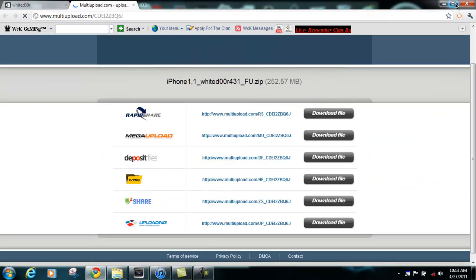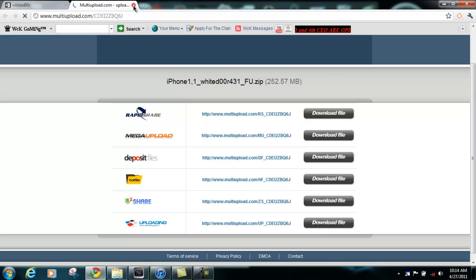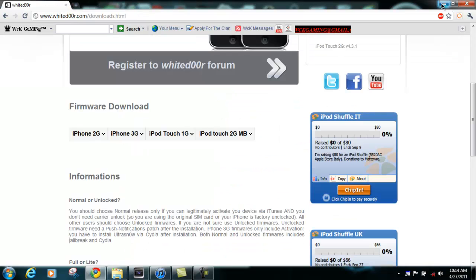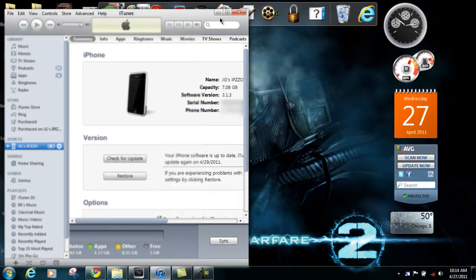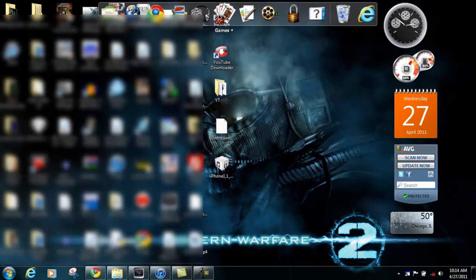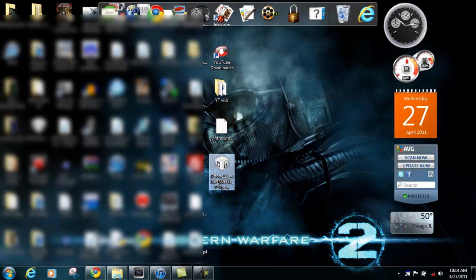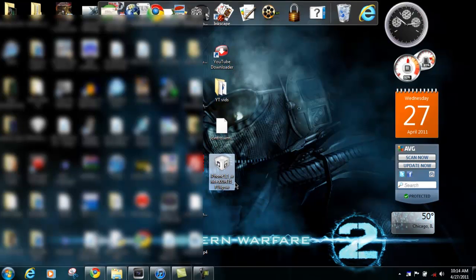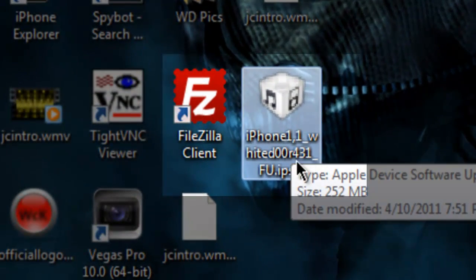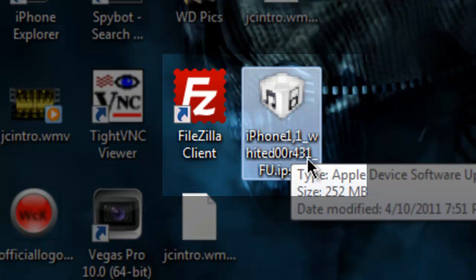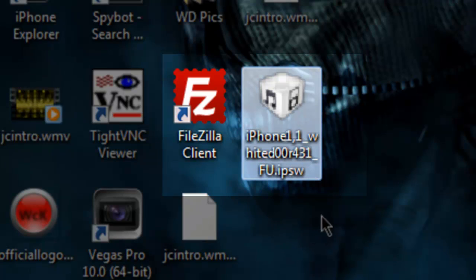You can download the White Door firmware from these sources. We host them on external servers, not our own site. Once you have the firmware downloaded, make sure you extract it with WinRAR and drag it to your desktop. It should be right here. iPhone 1,1 Whited Door 4.3.1 Firmware.ipsw.